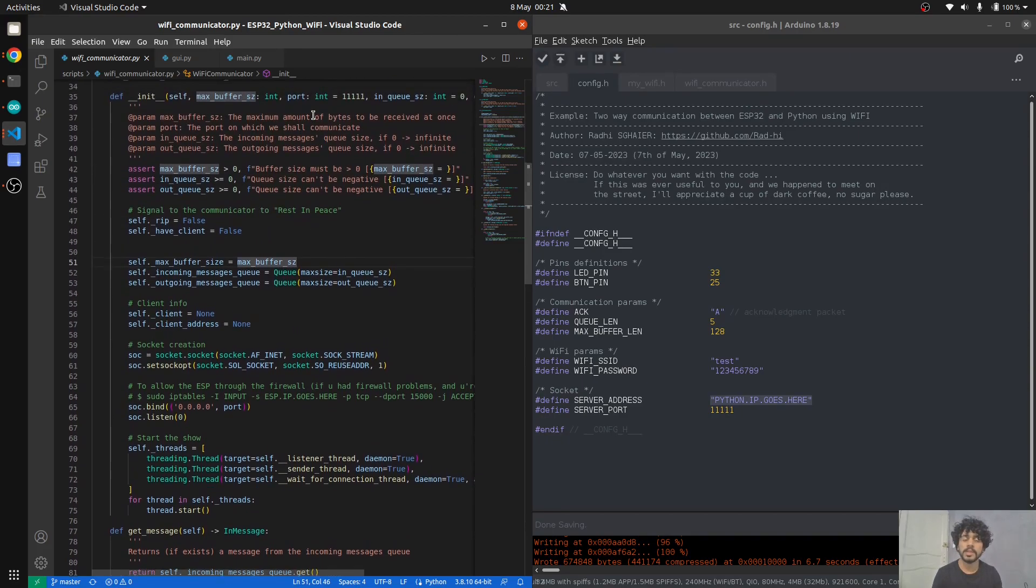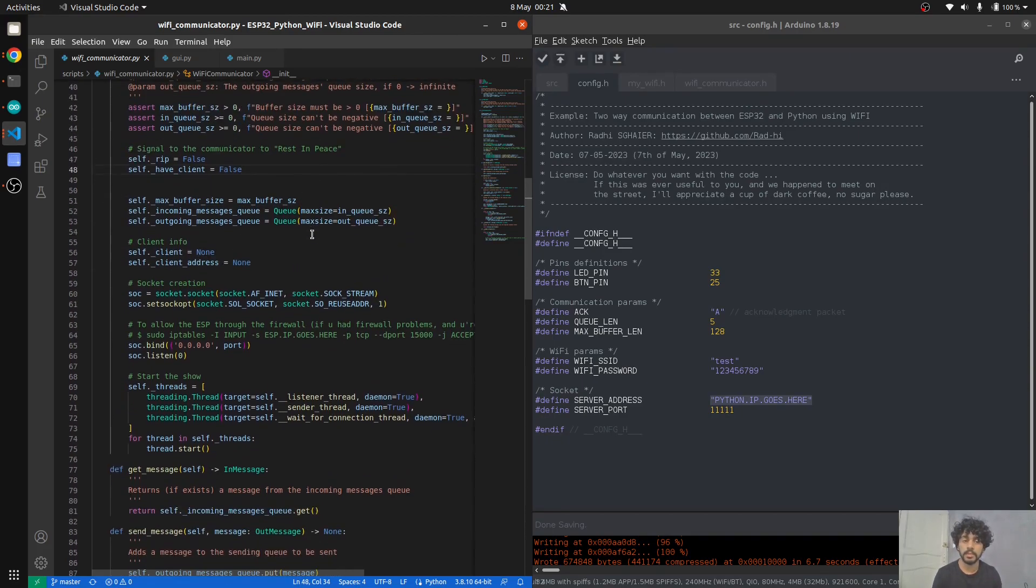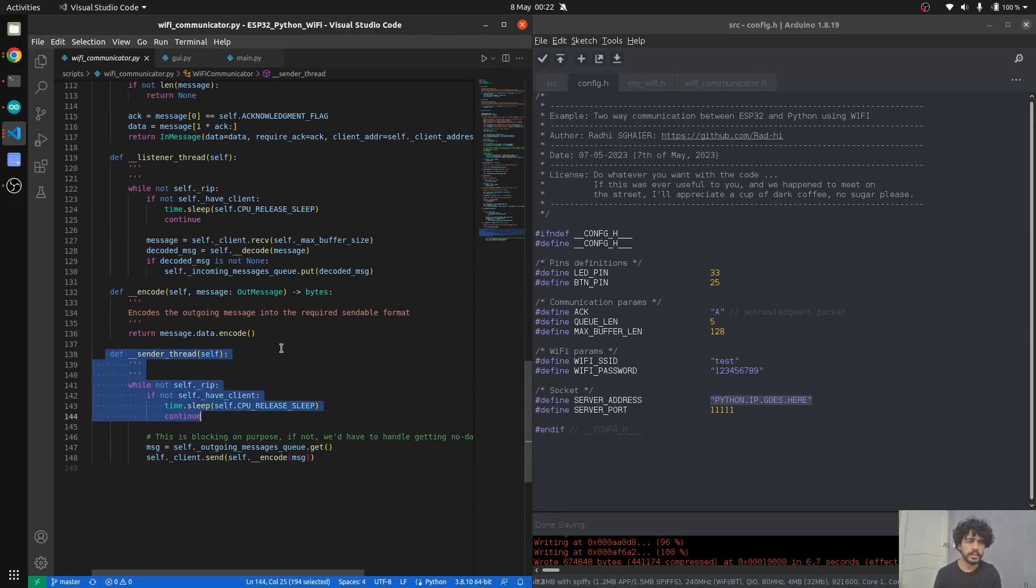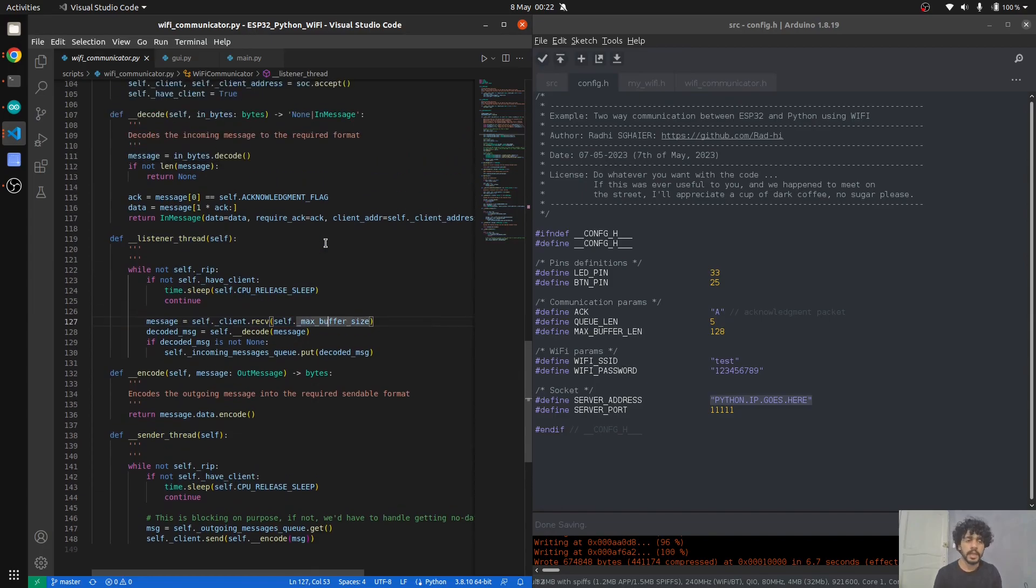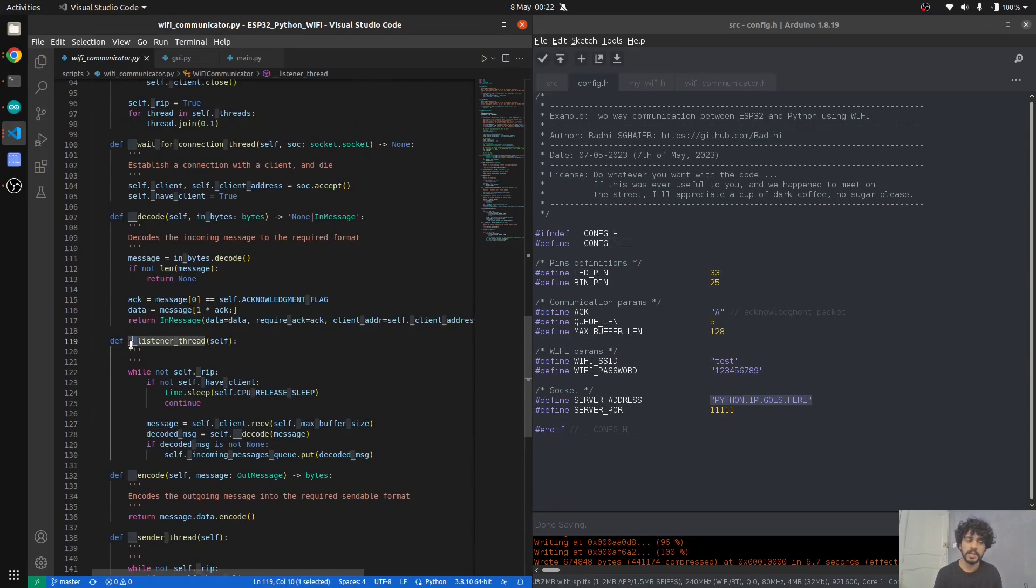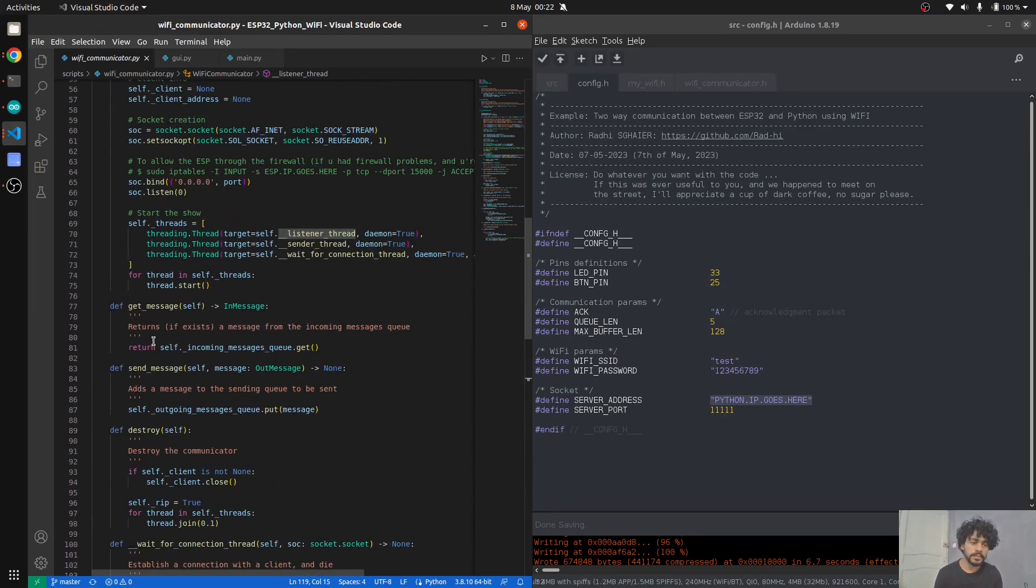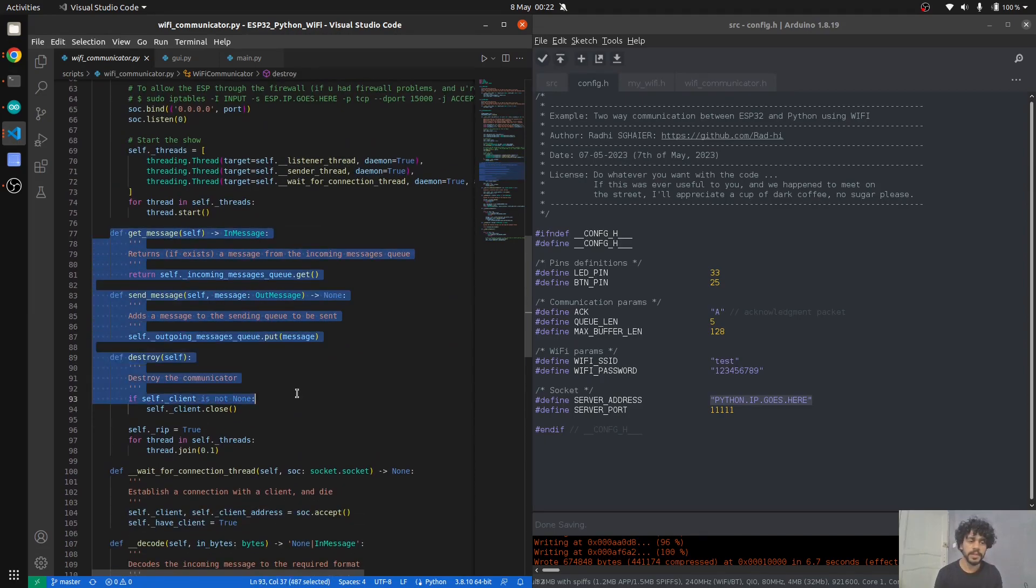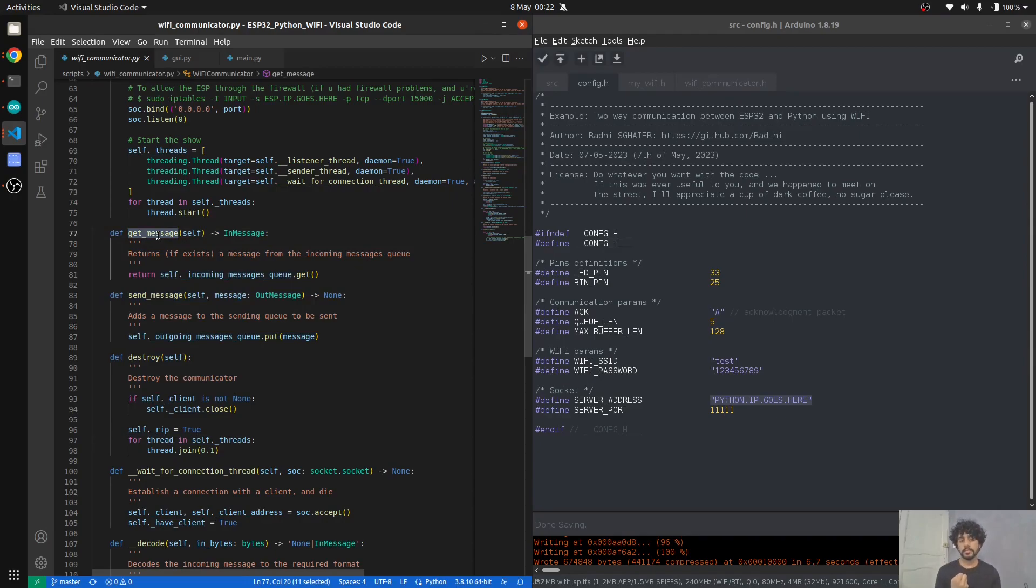You can make these queues as big as you want on the Python side. You can define that by the max size, but by default I made it so that it's an infinite queue. I have one thread that sends and one thread that listens.